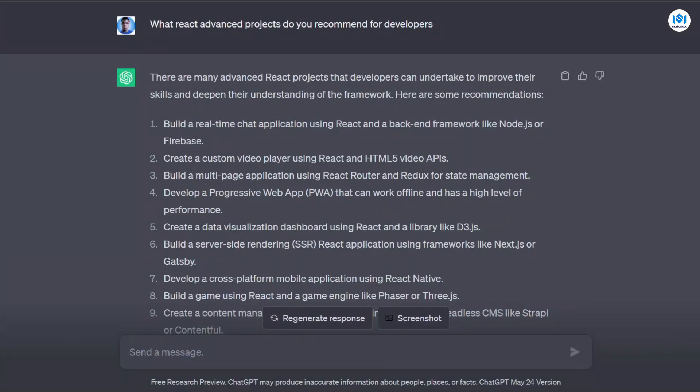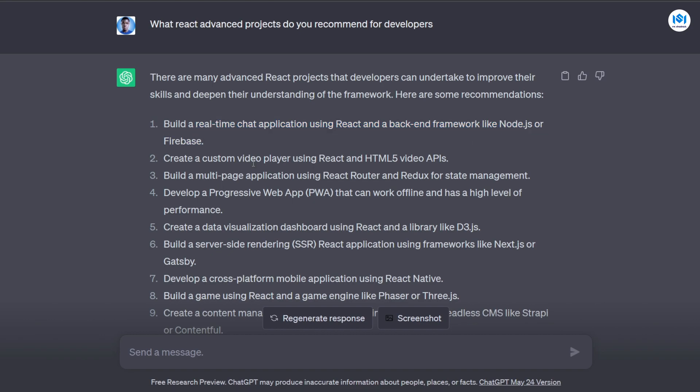So as a front-end person, I am always looking for new project ideas to build, either for my portfolio, learn a particular concept, or maybe record a tutorial on it. And one of the things I can ask ChatGPT is for some front-end project ideas. So here I asked ChatGPT for some advanced React project ideas and ChatGPT gave me very good and interesting project ideas. So you could see here it told me I can build like a real-time chat application using React and a backend framework like Node.js or Firebase. I can create a custom video player using React and HTML5 video APIs, or I can also build a multi-page application using React Router and Redux for state management.